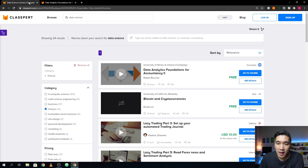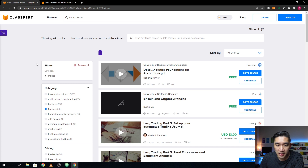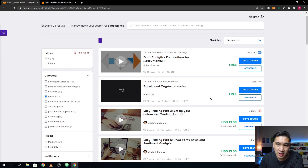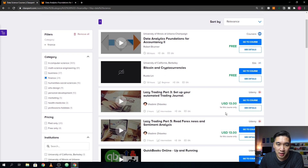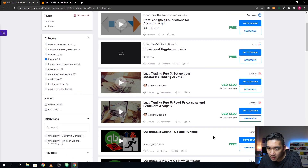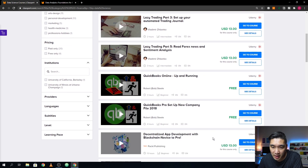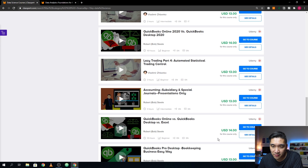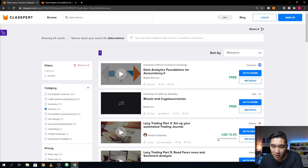Heading back, you're going to see that there are other courses that you will have to pay for — for example, one provided by Udemy. The instructor is Vladimir, and the course is about automated trading. All of the courses here are from Udemy; some are free and some are for a fee.